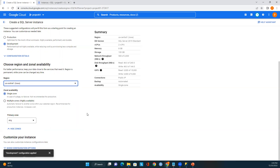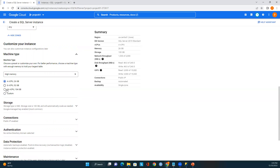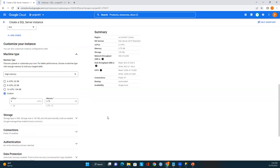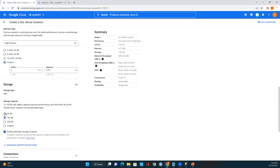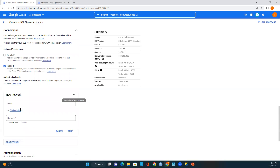I'll choose US Central Iowa for the region. Now let's customize the instance. The machine type shows 2 CPUs from the development configuration — we can increase this if needed. For storage, I'll keep it at 40 GB since this is a test. For connections, I'll enable public IP because I need to connect from my local computer. If you are implementing this in an organization, please follow Google Cloud recommendations. When enabling public IP, make sure to add your network — specifically your computer's IP address.